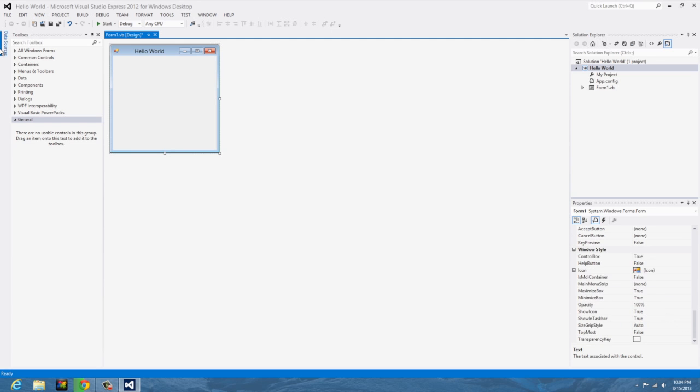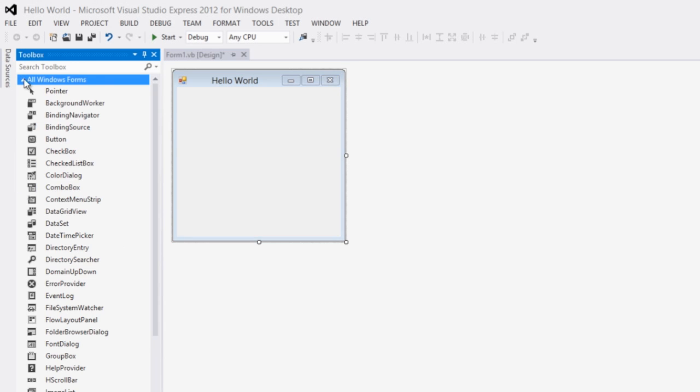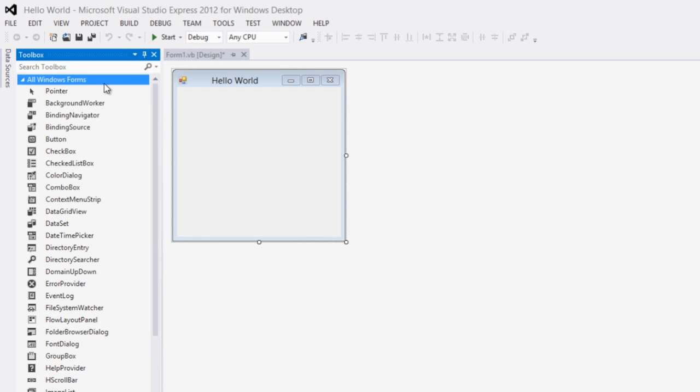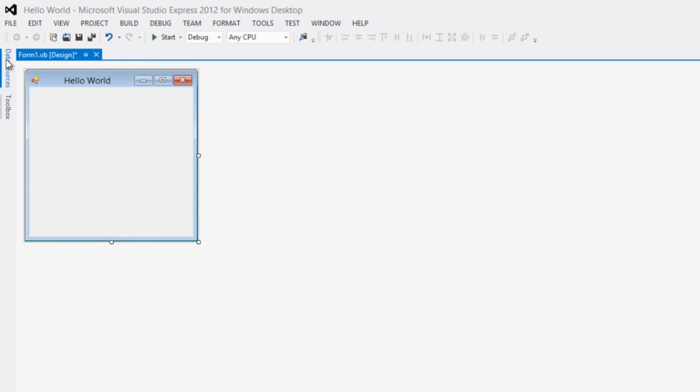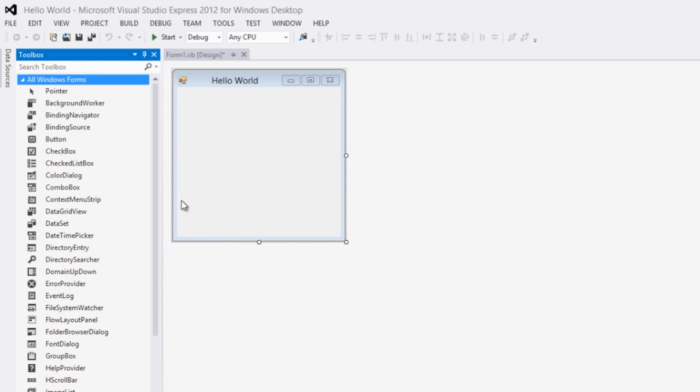Now to actually see the tools, hit the all Windows forms button. And if I, I don't know if I said this before, but go ahead and pin this. You'll see a little pin up there, it's normally just on auto hide, but just hit toolbox and hit the pin and it'll just stay there and stay out of your way.